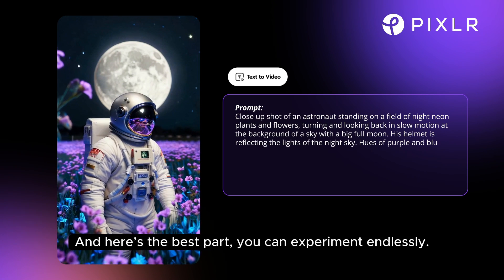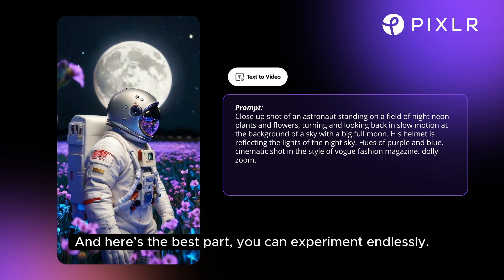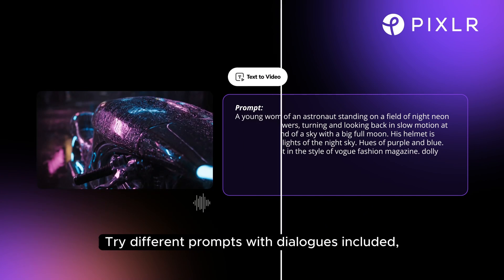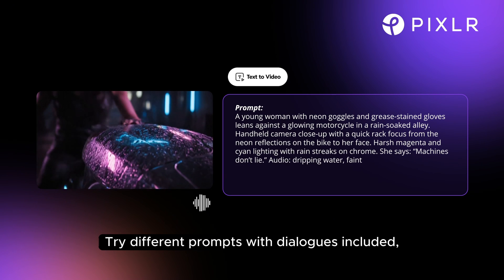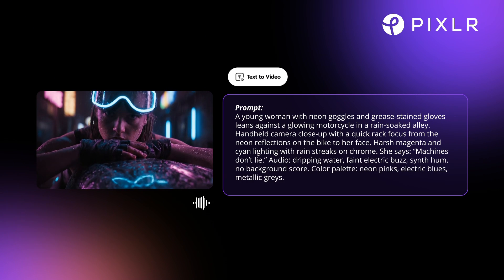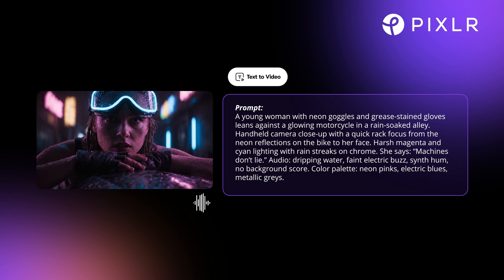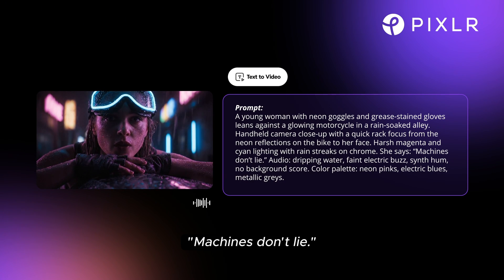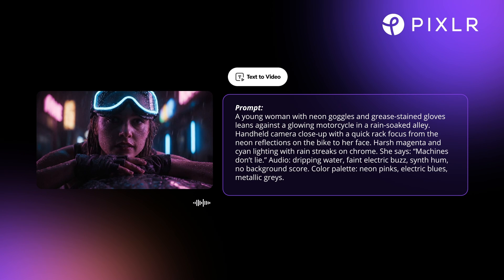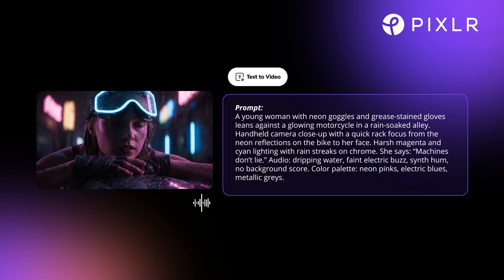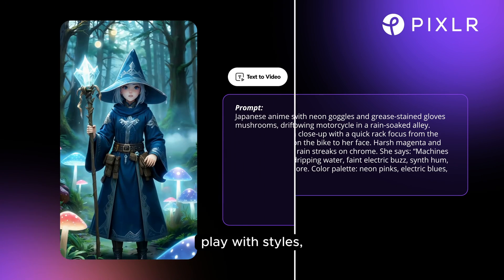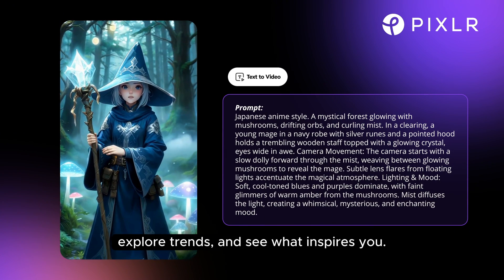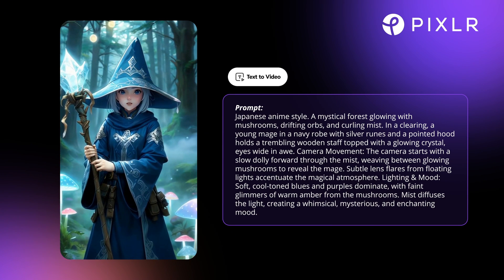And here's the best part — you can experiment endlessly. Try different prompts with dialogues included. Play with styles, explore trends, and see what inspires you.